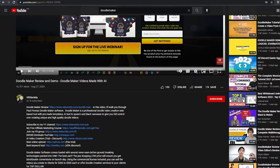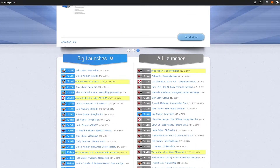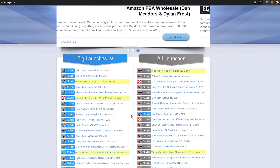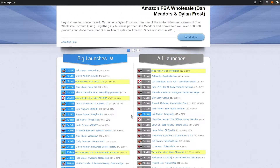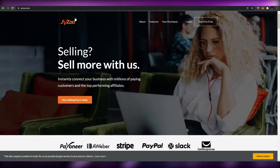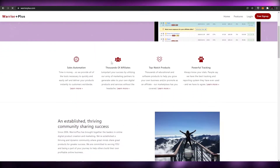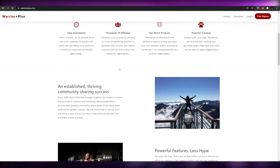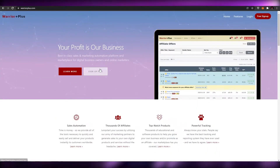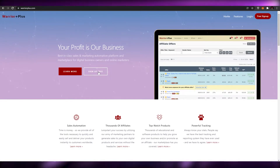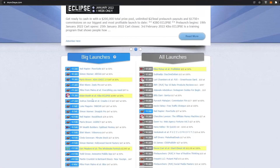Now how do you basically attain this affiliate link? As I said before, you have to create an account on one of these websites that you are trying to promote, such as JVZoo or Warrior Plus. It's a free sign-up, it's a free account, you can go ahead and create it.